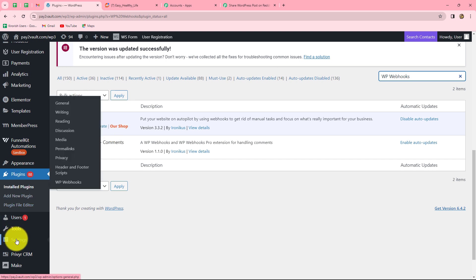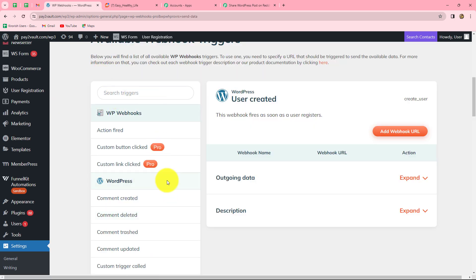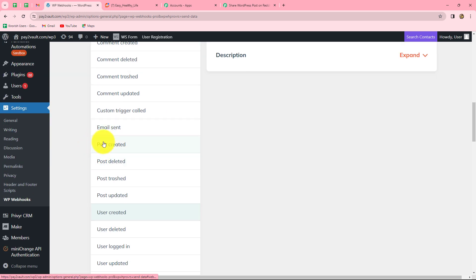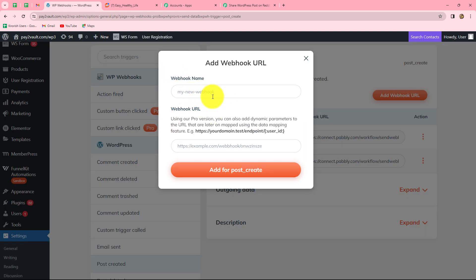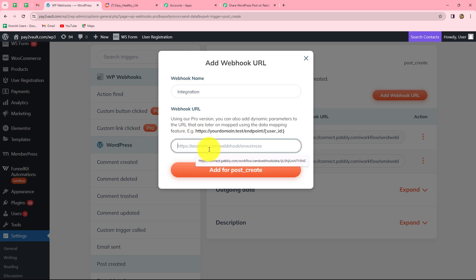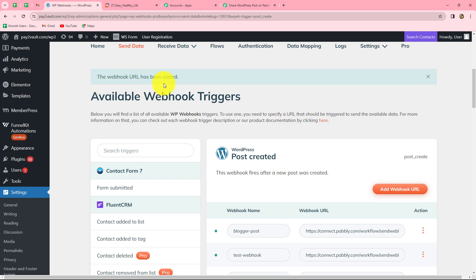After doing this, go to the settings section where WP Webhooks is visible. Select it, then select send data. Here we have to select the triggers — among the options, select post created, because our trigger event in Pably Connect is new post published. After selecting the trigger, click on add webhook URL to create a new webhook. Provide a name — let's say integration — and in the webhook URL field, paste the URL copied from Pably Connect. Then click on add for post create, and the webhook URL is now added.